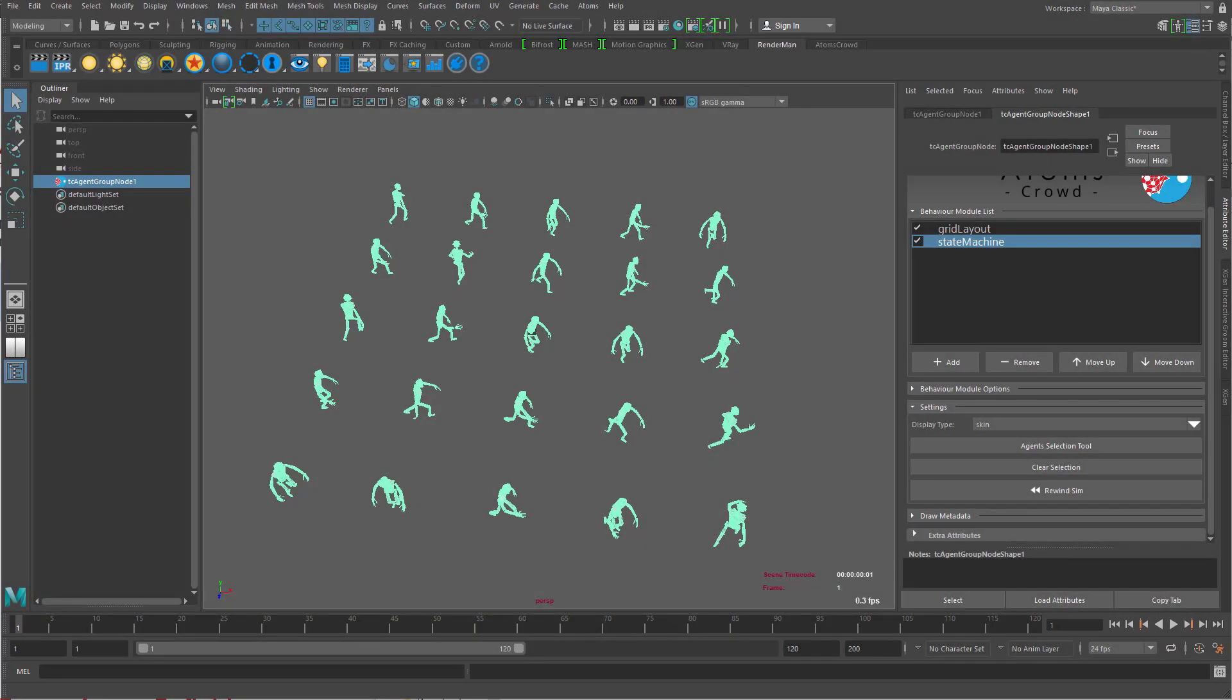Hello, this is Alan from Toolchefs. In this video we are going to look at how to draw agent metadata inside the viewport.